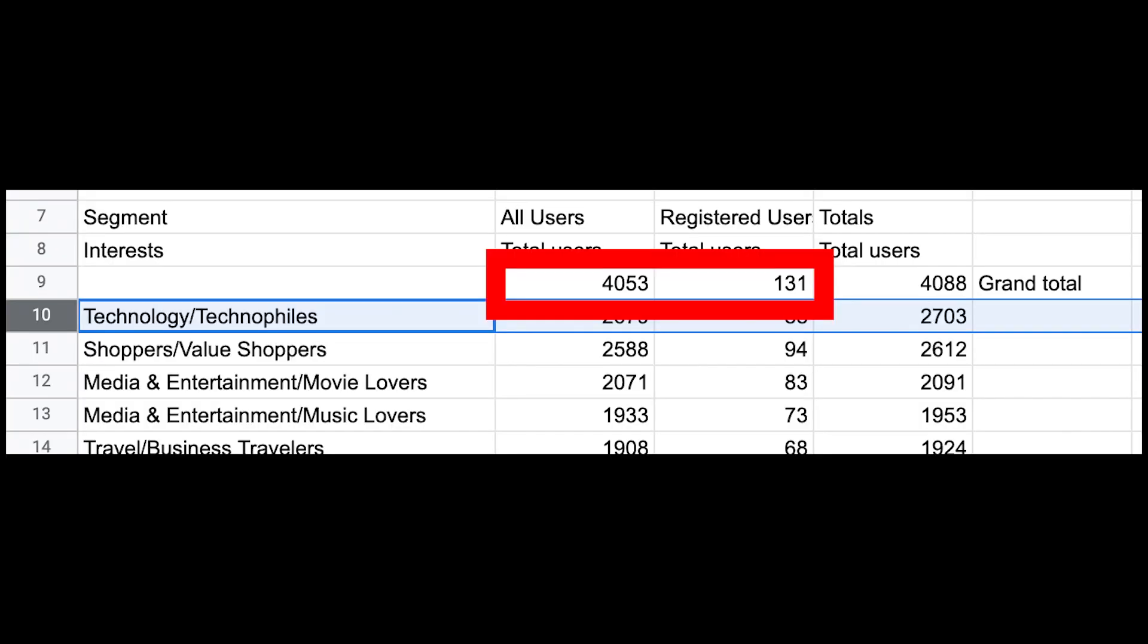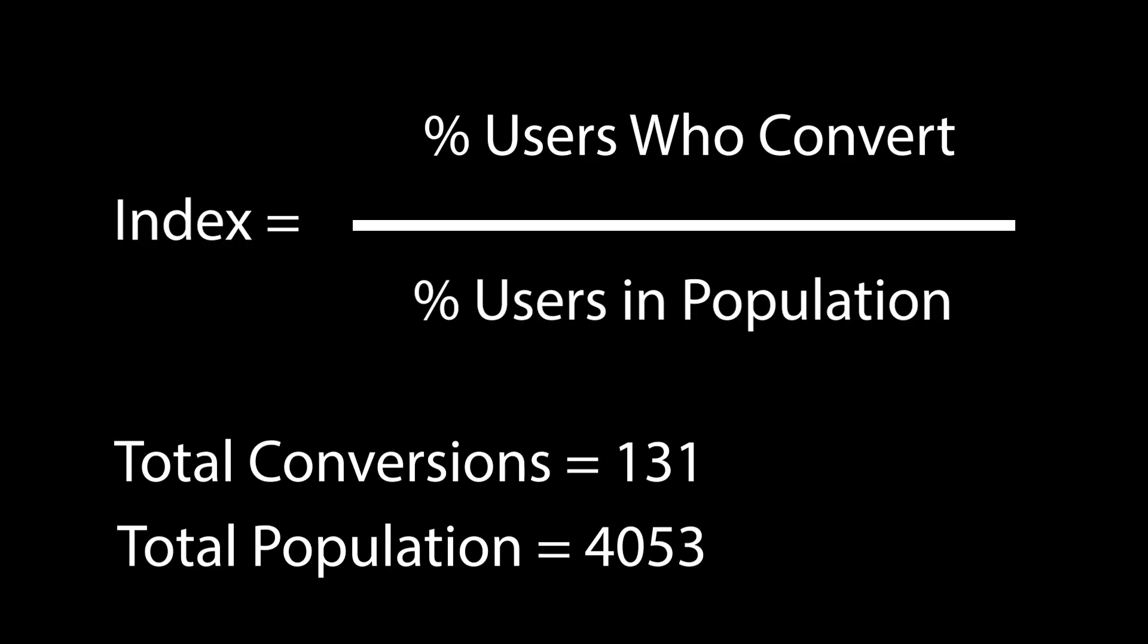For our purposes, the number of users who convert is 131, or the number of registered users, and the total population here is 4,053. We'll just say all users because we don't have access to all of Google's data, so we'll just have to substitute with all of our website traffic.